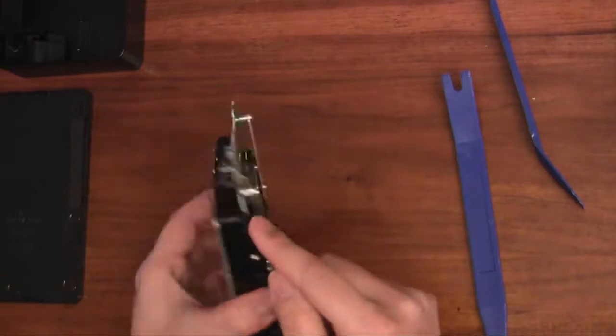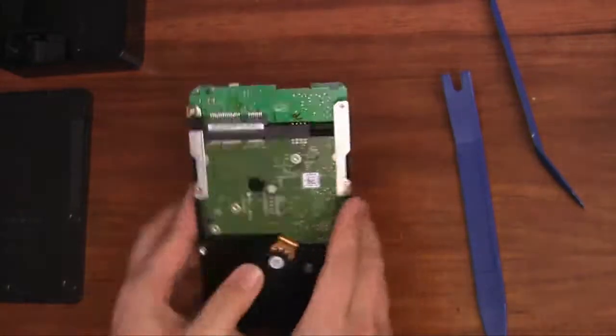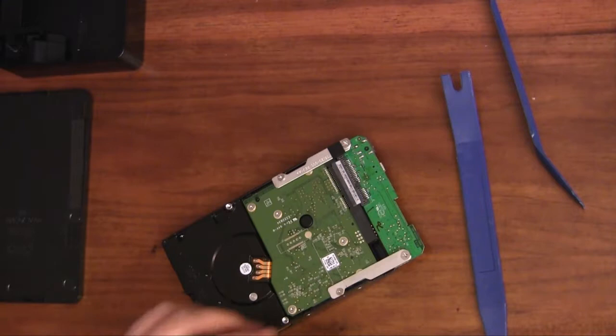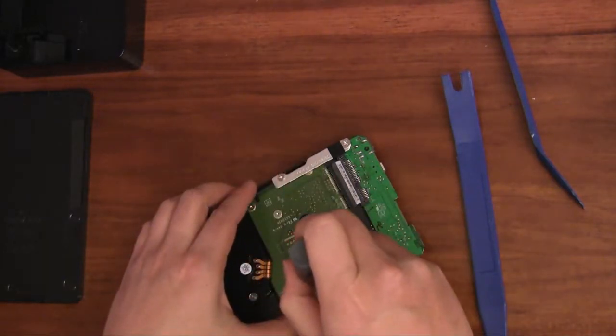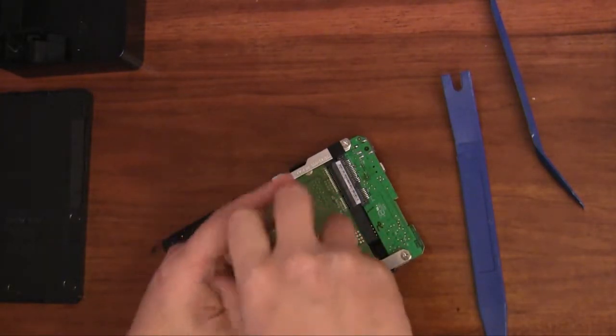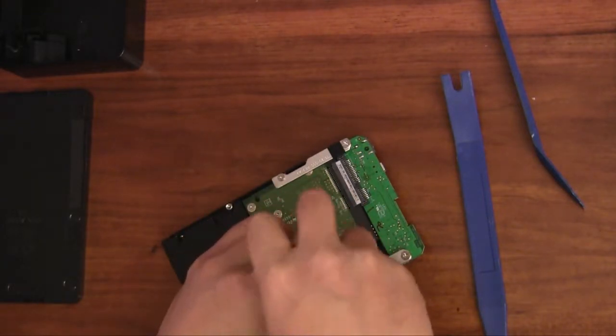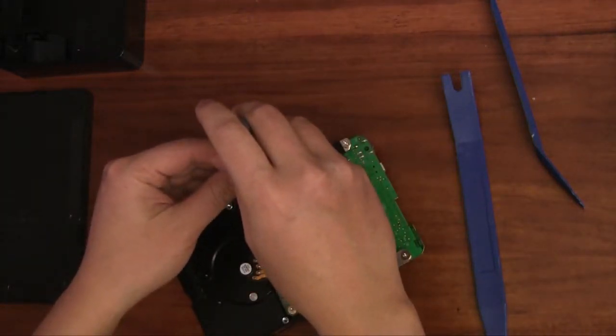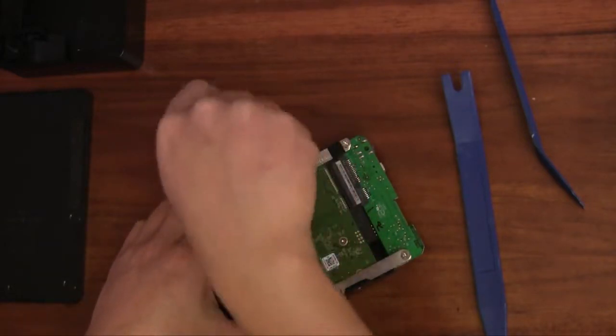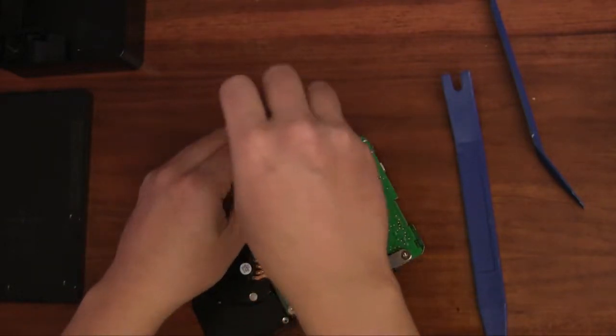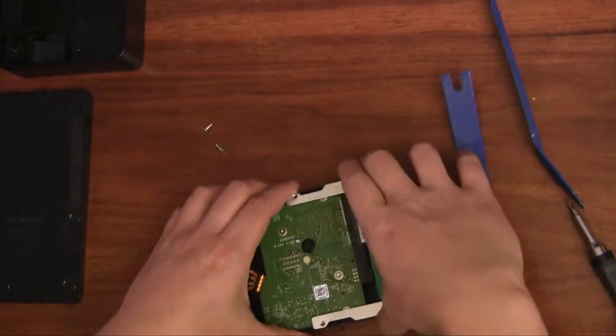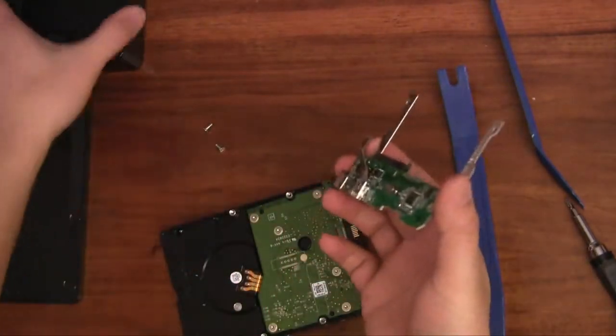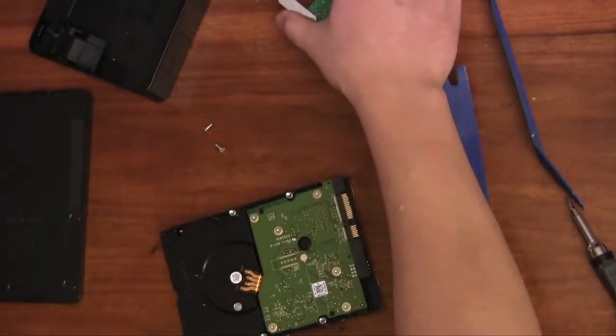I'm going to have to remove this adapter and take a screwdriver and very carefully remove these mounting screws and it should just pull out. There we go. Perfect. And of course you can reuse this with another hard drive if you wish.